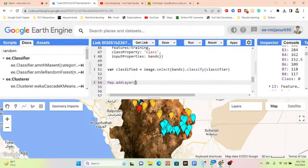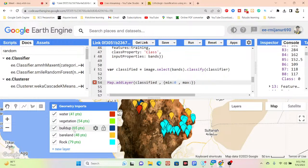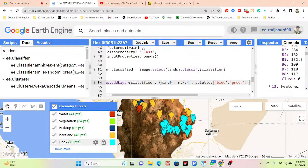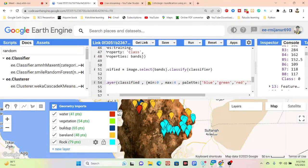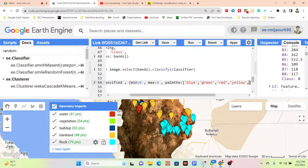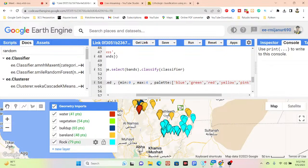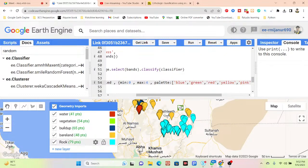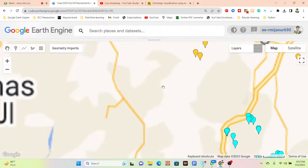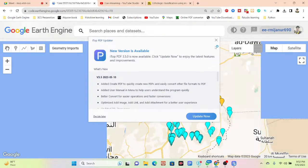I add the classified image to the map and apply a color palette. The classes range from 0 to 4: water is blue, vegetation is green, built-up area is red, barren land is yellow, and rock is pink. Running the code produces the classified image with all these features classified using the supervised machine learning method.